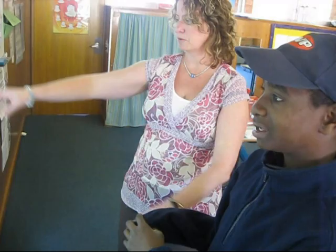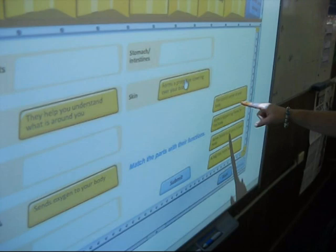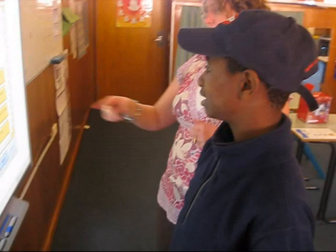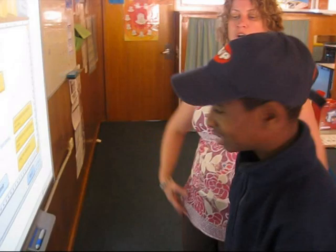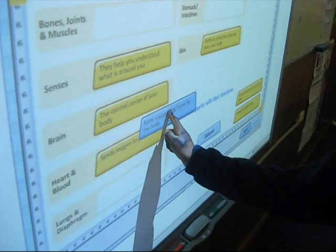In a classroom activity, students are matching body system descriptions on the smart board. One description reads: the control center of your body — students answer 'brain.' Another reads: forms a supporting frame for the body — students answer 'bones.' The teacher guides them: so what holds your body up so you don't fall down? Bones. Bones, joints and muscles.